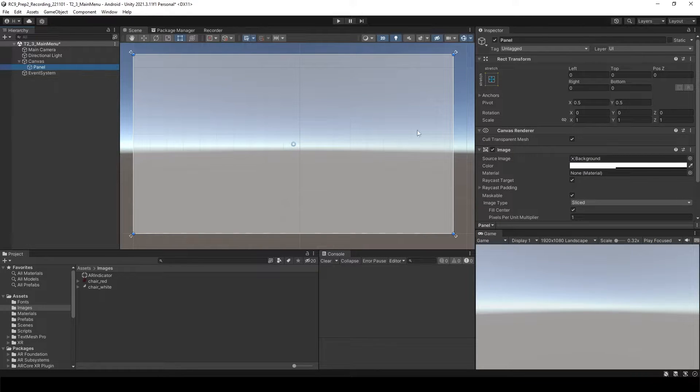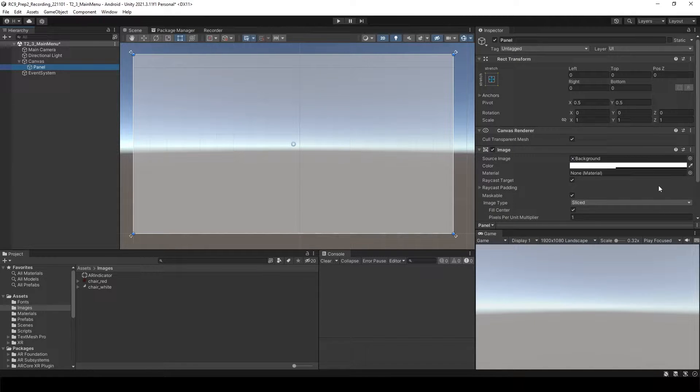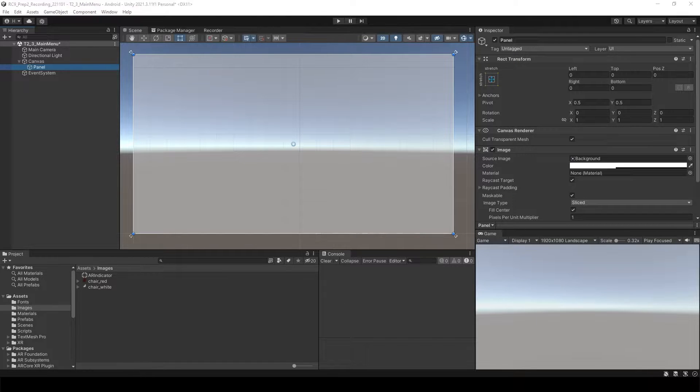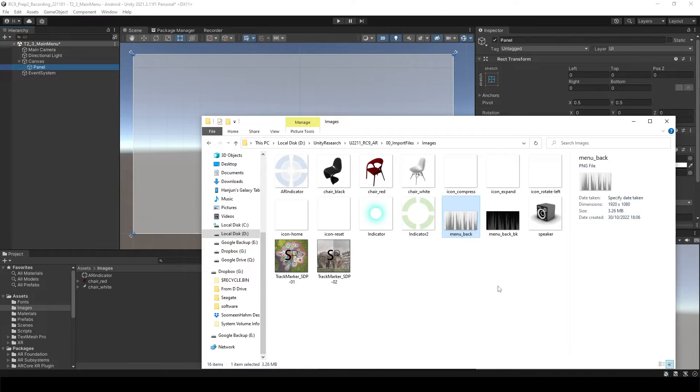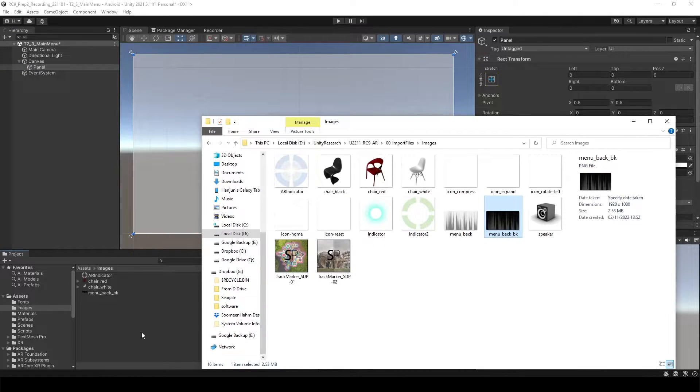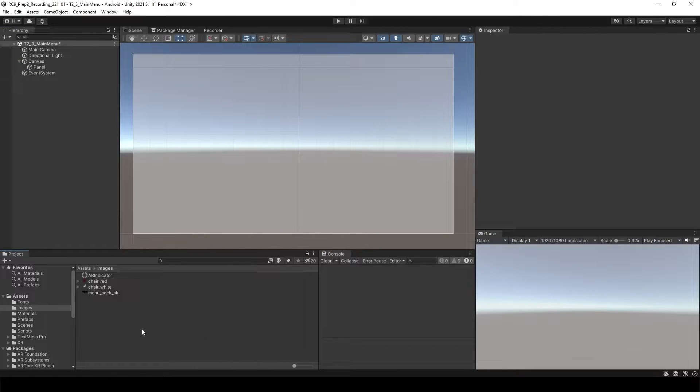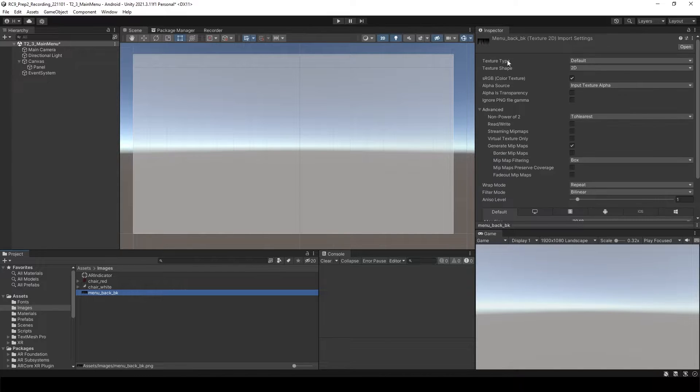We'd like to change the background of the panel, which is going to be the background of the main menu scene. So here, I'm going to import one image. I will use this image. The image can be anything. So just drag and drop into the Unity and click it.